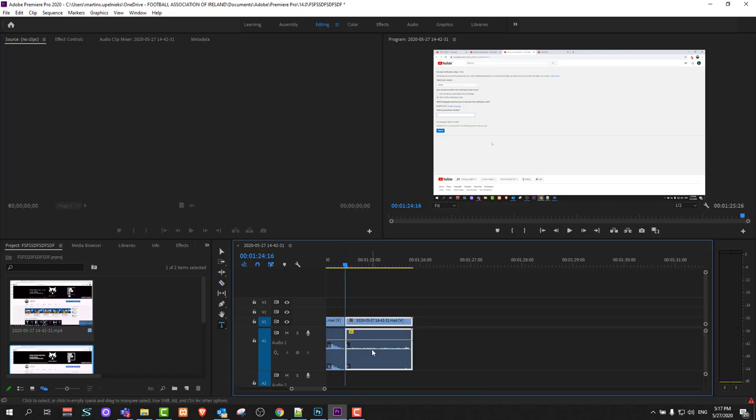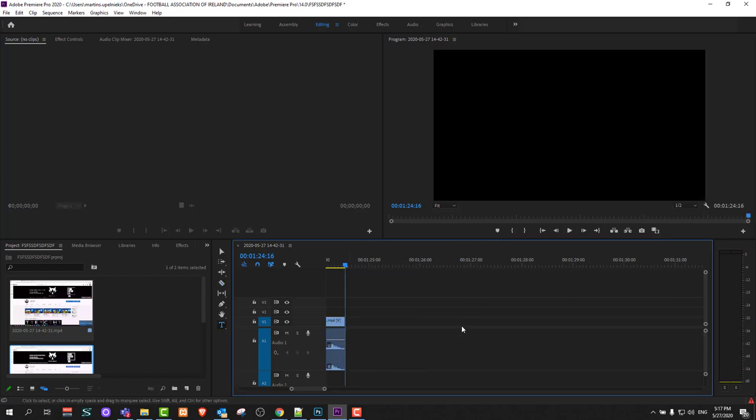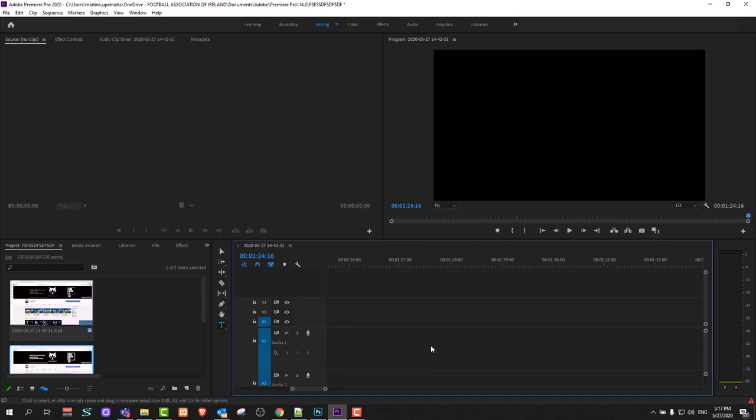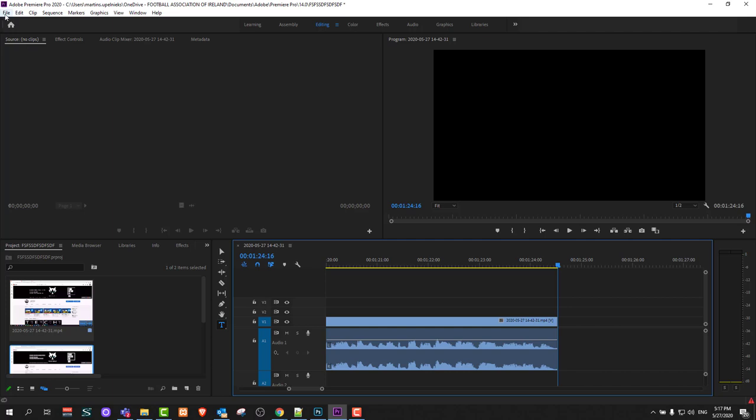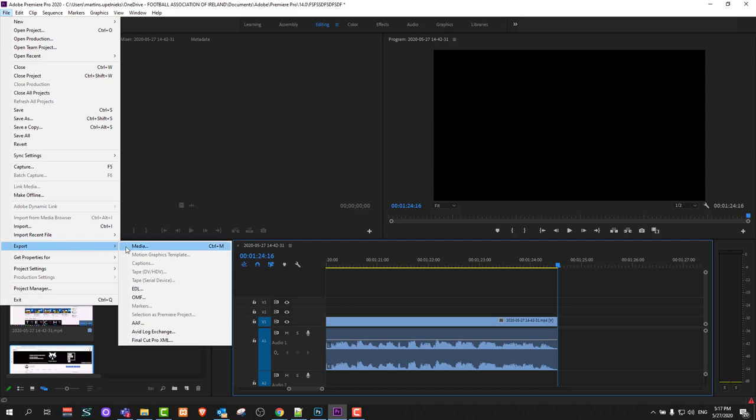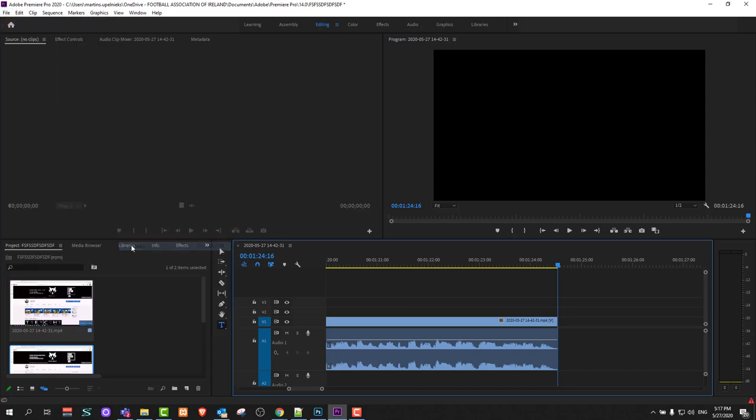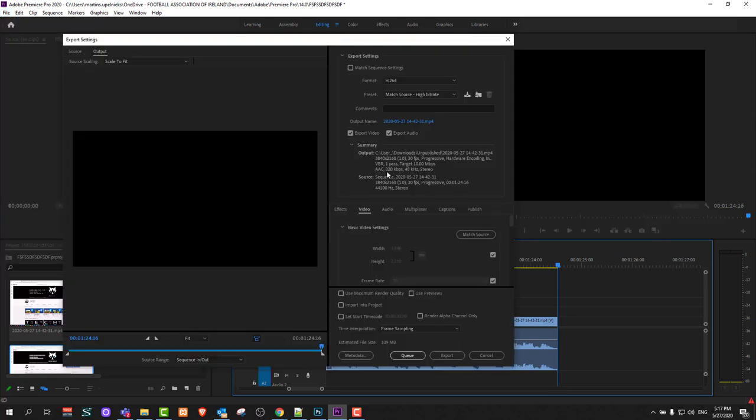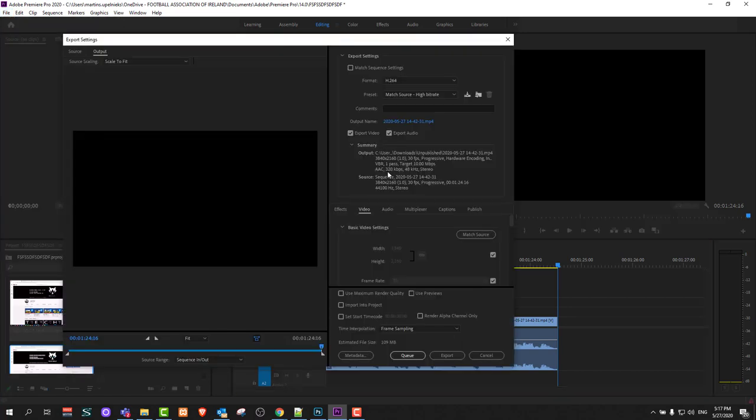Once you have done this, you are ready to export your clip. To do this, in the right top corner you will see a file button. If you click on that file, a drop down will open up. When the drop down opens up, click on export. Here you will see media.